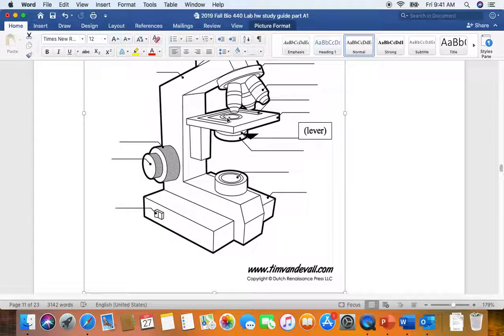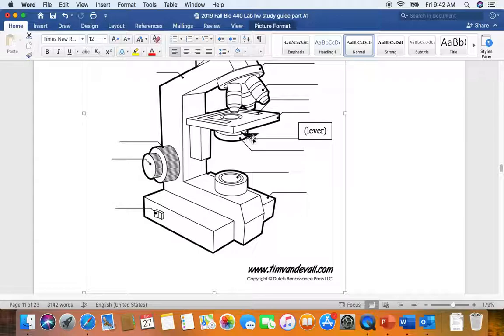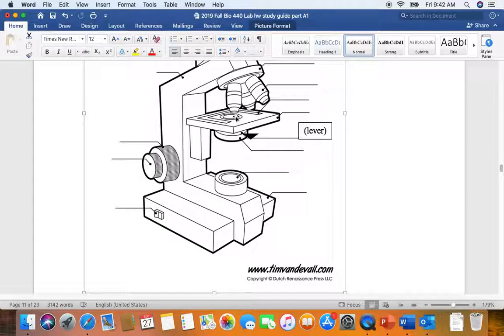Beneath the stage is a substage condenser. If we want maximum resolution, for example, when we're looking at our bacteria, we want to have the substage condensers raised all the way up to increase resolution. If we want to increase contrast, we would lower the substage condenser. In addition, there's an iris diaphragm lever that's associated with the substage condenser. If we open up the iris diaphragm, that permits more light to strike our specimen, increasing resolution. If we're looking at wet mounts where we don't have a lot of contrast, we actually want to decrease light, so we would close down the iris diaphragm here.